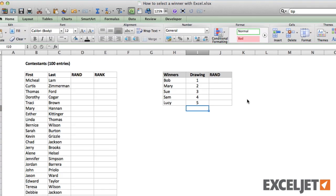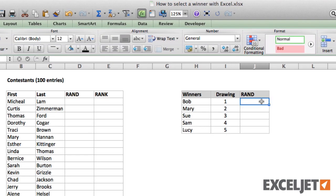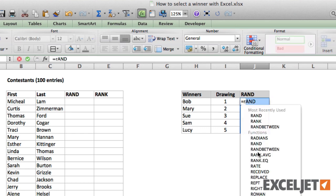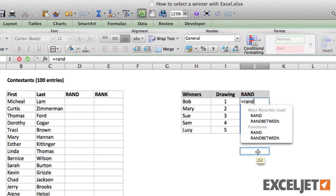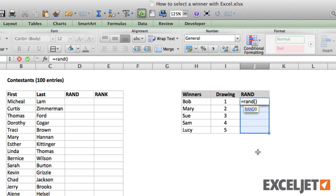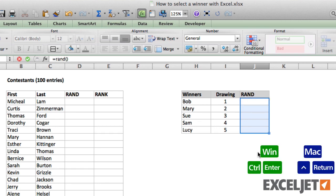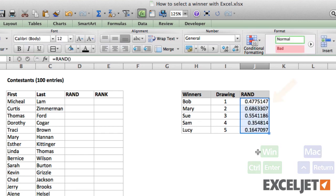In Excel, we can simulate this idea using the RAND function. The RAND function generates random numbers between zero and one. For example, if I enter RAND in a cell, we'll see a decimal number.